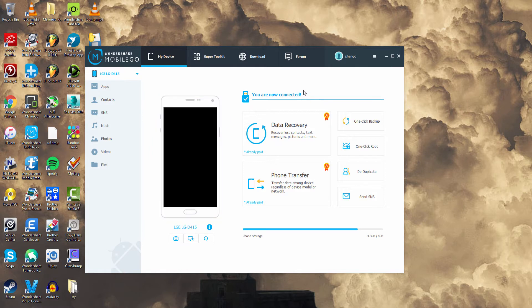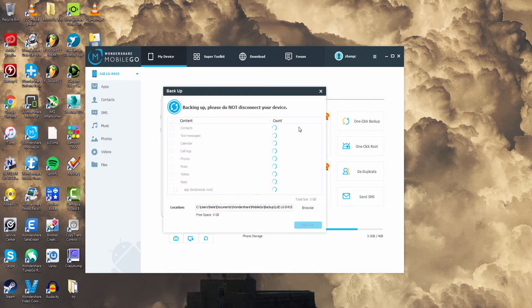In order to backup our device, there's a really nifty feature called One Click Backup. So if we click on that, it's going to analyze our device and search for all of our files. And once that's complete, it's going to tell us how big it is. As you can see, it's about 0.8 gigs.